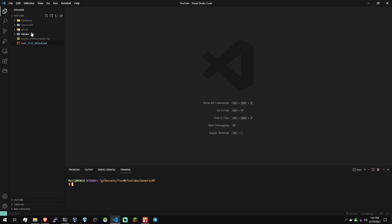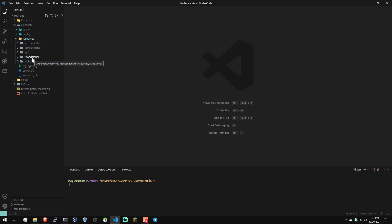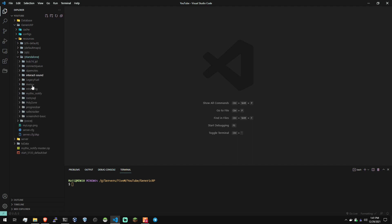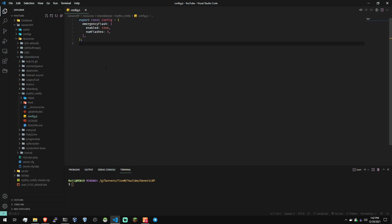Now we're going to hop on into VS Code. Drop into our resources, standalone, open up Mythic Notify. And here's those configurations you can do. Very simple.